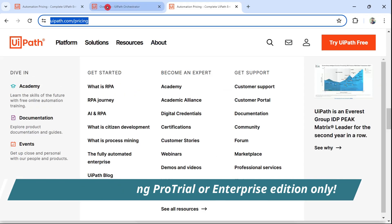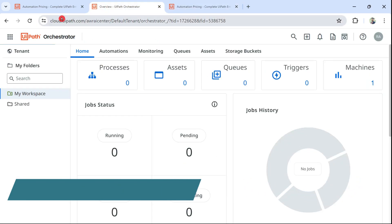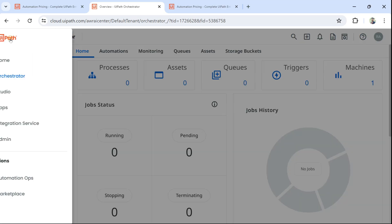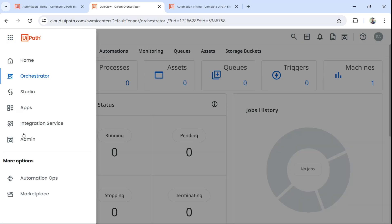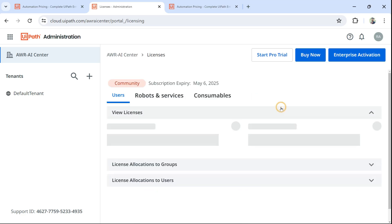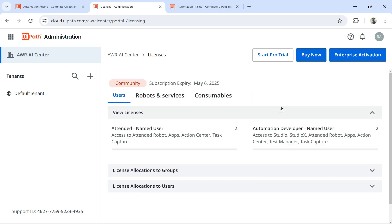Now you might be having a Community edition like me. For example, if I click here and click on Admin and go to Licenses, here you can easily see it's a Community plan.